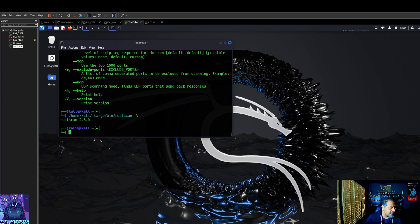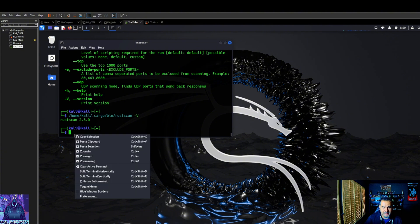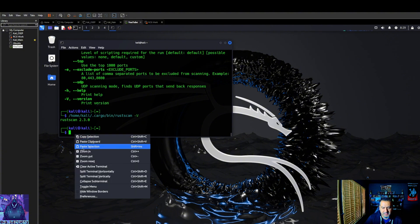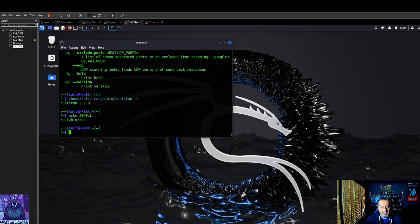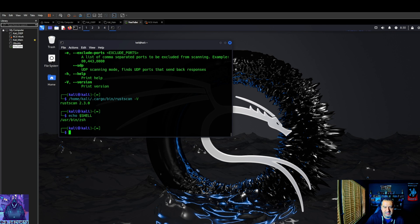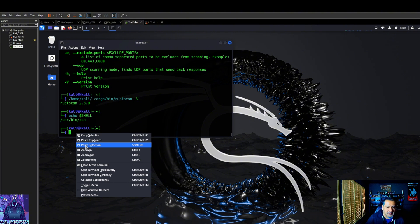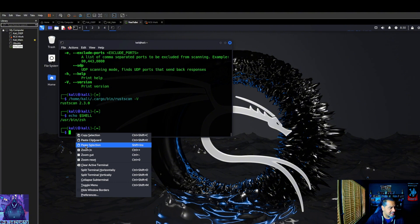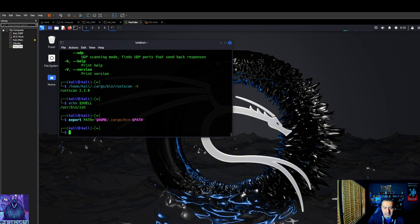Now here's what I'm going to do, echo shell to see what we have or what you have. I have zsh. So now I'm going to export my path because I don't want home Kali dot cargo slash bin rust scan to run it, I want to be able to run it everywhere. So that being said, let's go ahead and do that and now source.